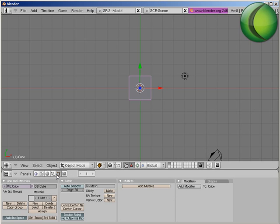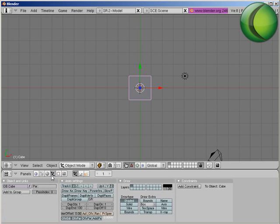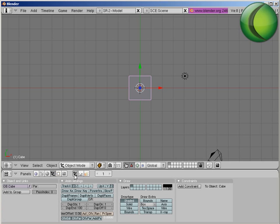Now, some of the differences are the physics. On the physics side of things, you take a look here. You go to Object by pressing F7, or you can just click right there, and you get a subcategory. You get Object buttons, Physics buttons, and Particle buttons.